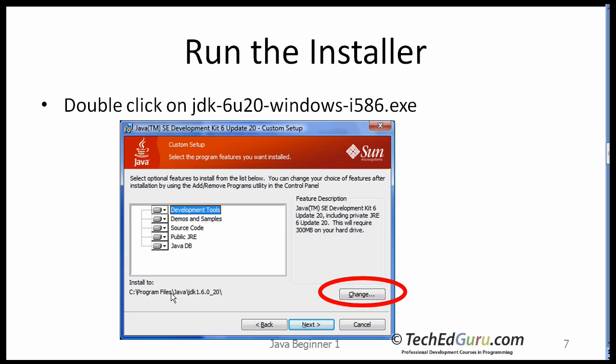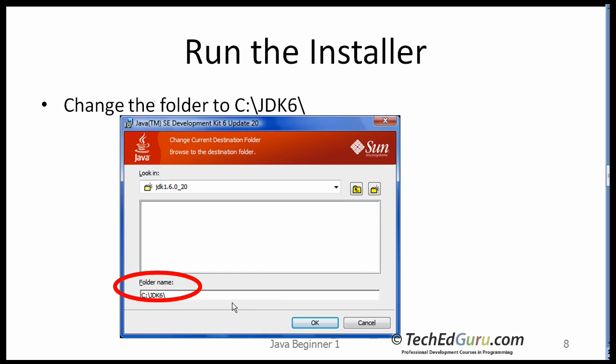By default it will ask you to install in a folder like this. I suggest that you choose a simpler folder, so click on the change button. As you will see on the next page, provide a simpler name. What I suggest is you install it at some top-level folder in whatever drive you want. I'm going to choose C:\JDK6.